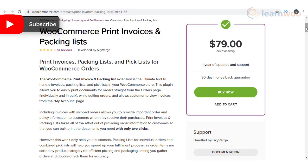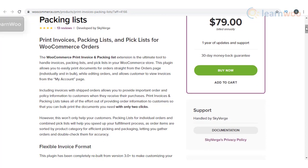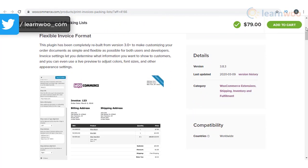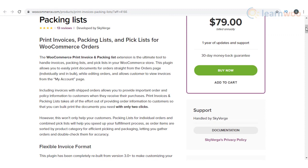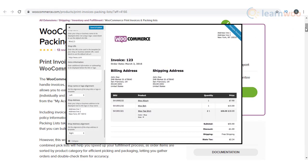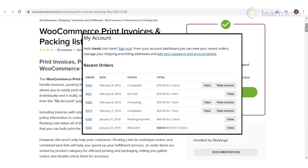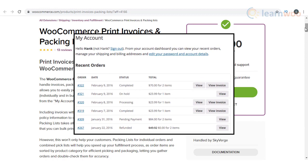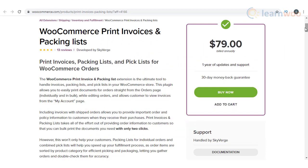With the help of the WooCommerce Print Invoices plugin, you will be able to print invoices, packing lists, and pick lists on your WooCommerce store. You will be able to edit these documents and print them for individual orders or in bulk. Moreover, your customers will be able to view the invoices from their respective My Account pages. Overall, the plugin may help in improving the fulfillment process on your store by ensuring the packaging is done accurately and efficiently.